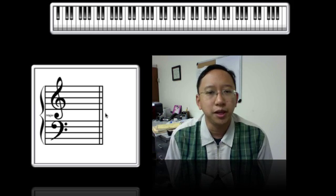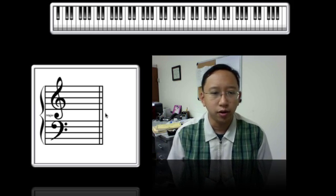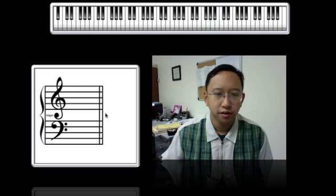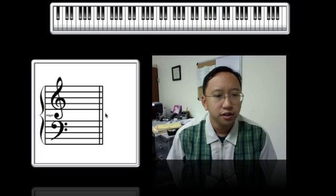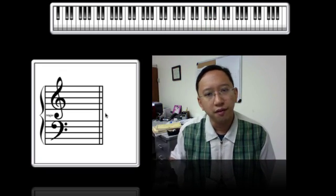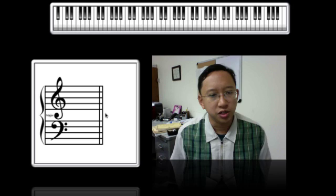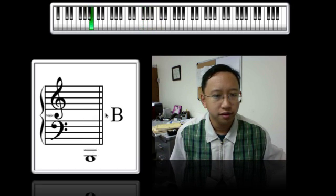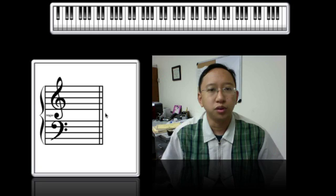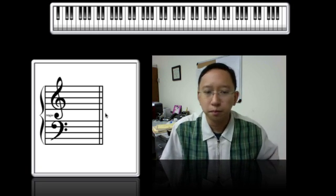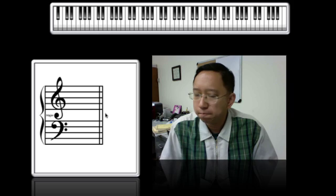Notice that as notes go higher on the staff, they went up on the staff and the pitch goes higher, and as you go lower on the staff, the notes go lower in pitch.